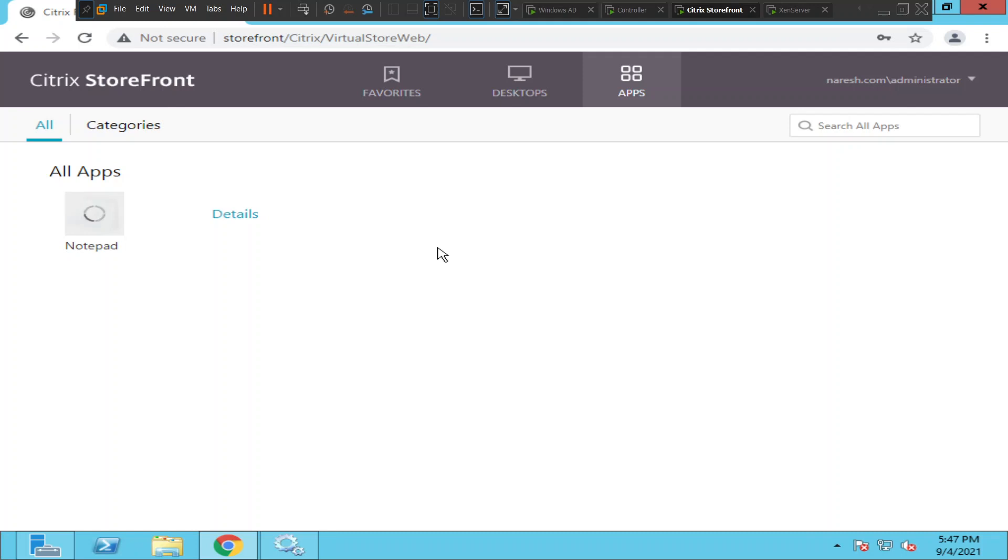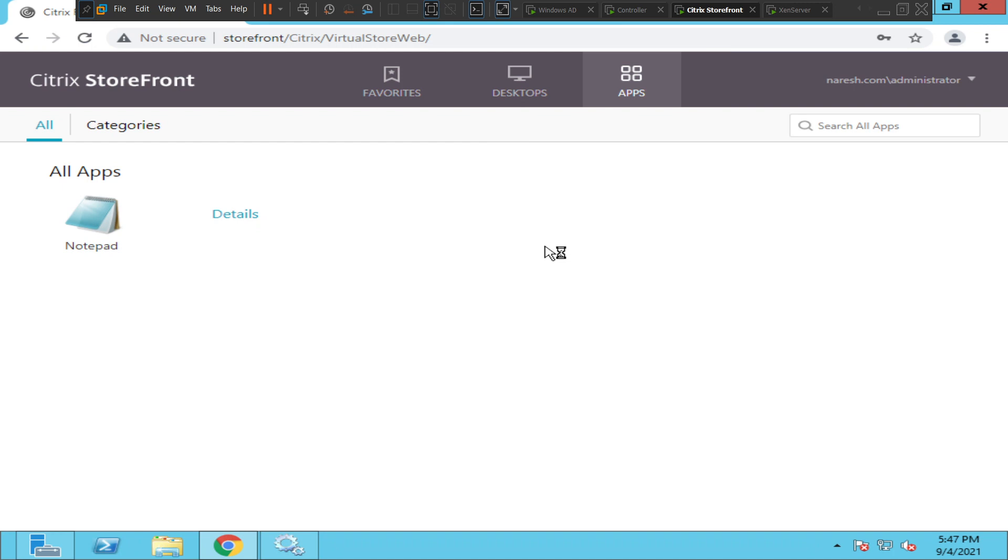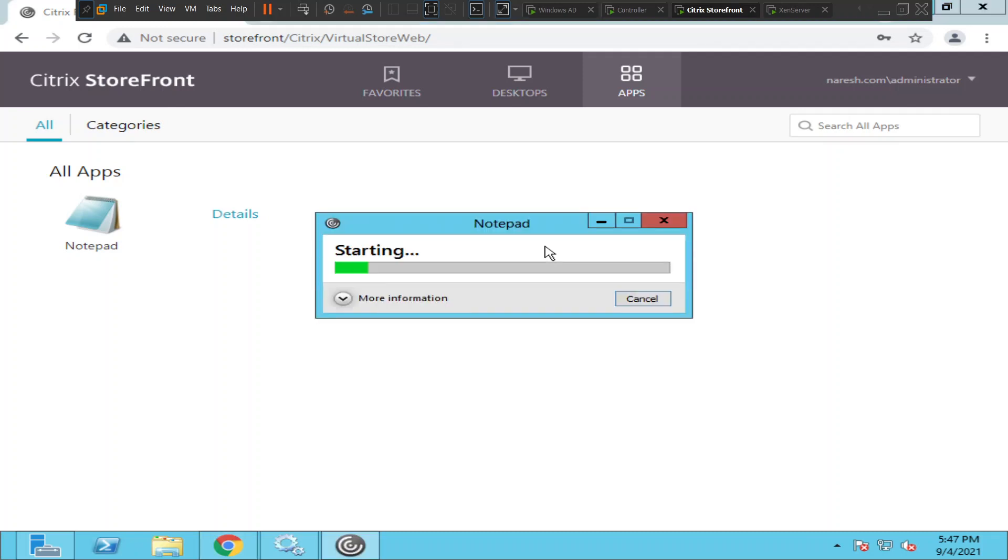So usually when you try to launch an application, okay it's giving some message now - open Citrix Receiver Launcher. Let's click. Okay, I think it is trying to launch.